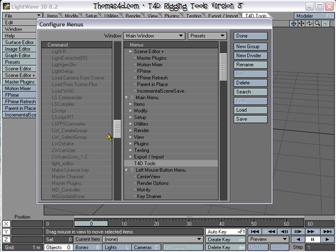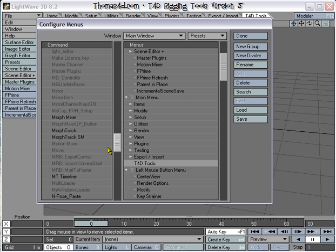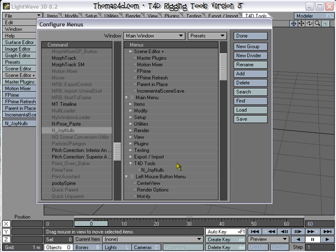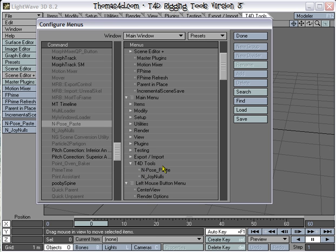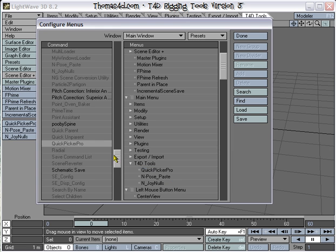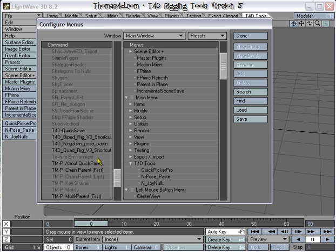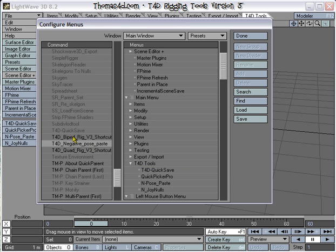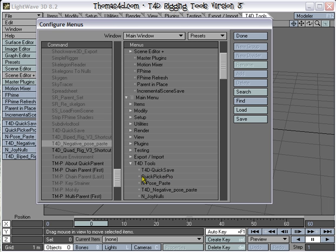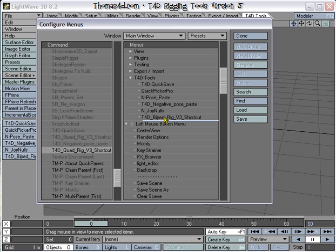The first is Enjoy Niles, N-Pose Paste, Quick Pick Pro, then the T-Section Quick Save, Bi-Ped Rigger, Negative Frame Paste, and Quad Rigger.